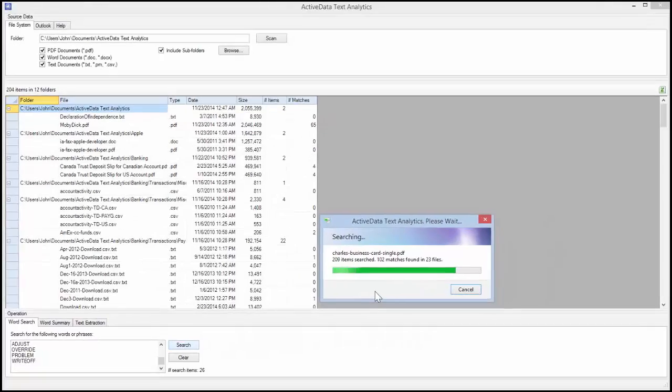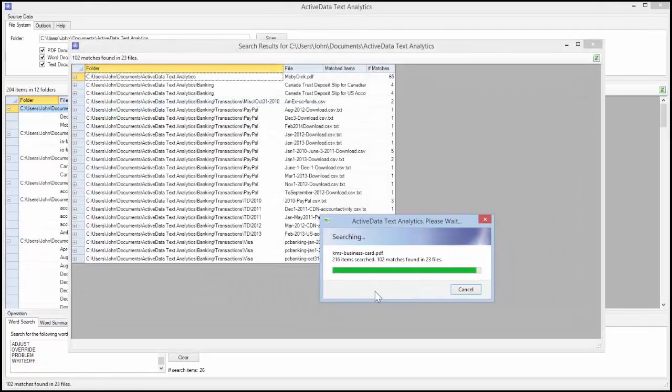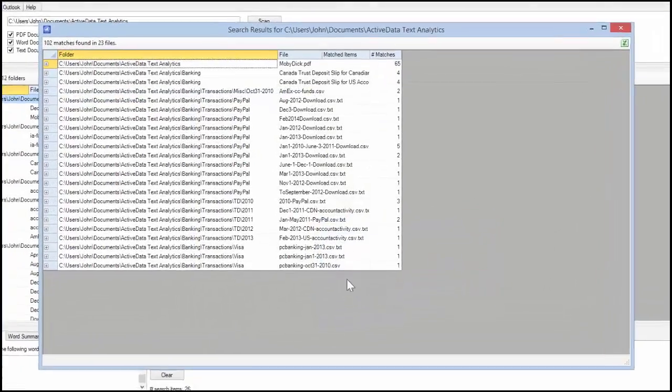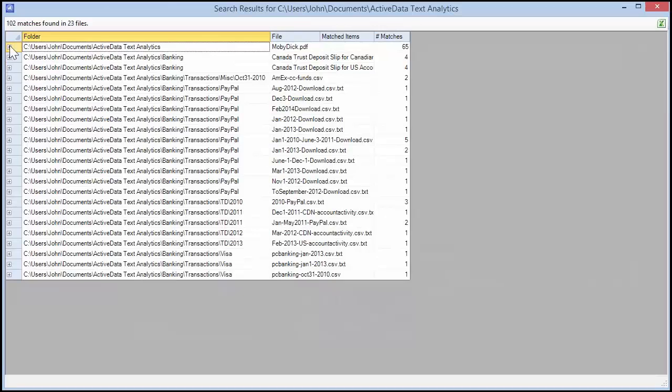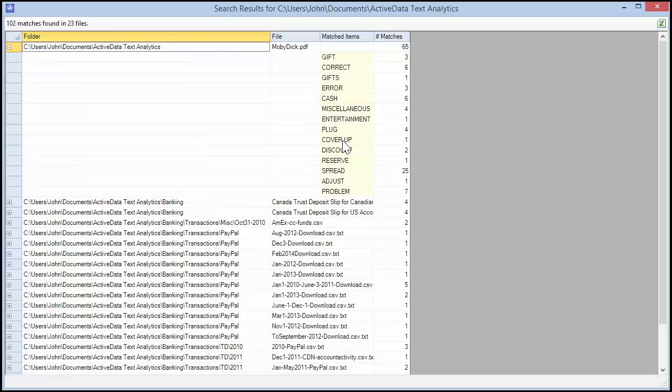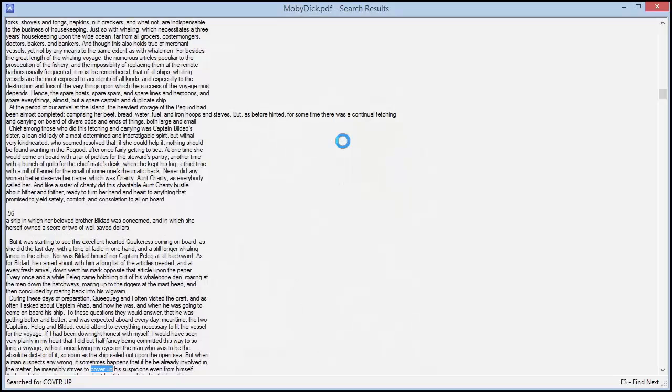The search results are displayed in a collapsible tree. Click on the Plus button to expand an item. Double-click a matched item to see it in the context of the original text from the document.